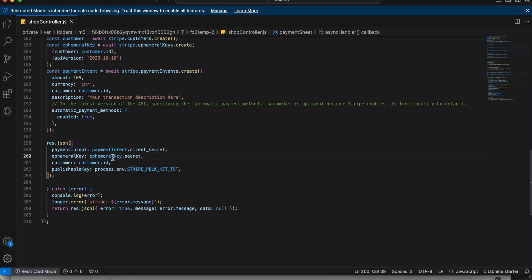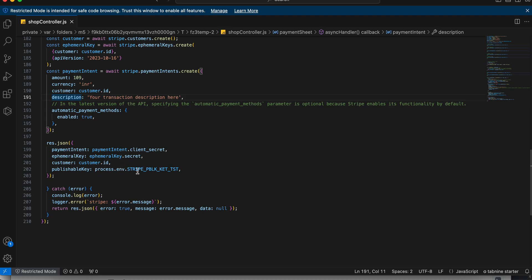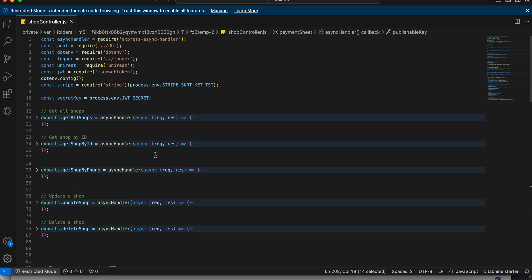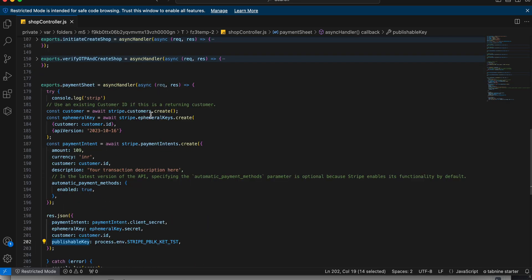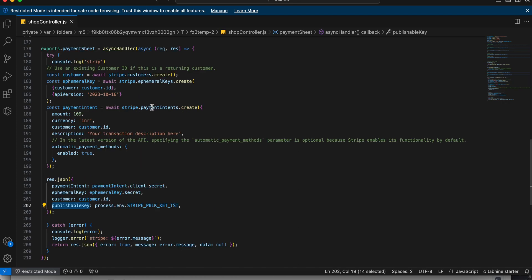To summarize the server-side changes: the first is amount as per your need, second is currency, third is description such as product name or details, fourth is the publishable key, and fifth is the secret key. So there are five data points you need to change in your server-side code. I will give the code in the description.